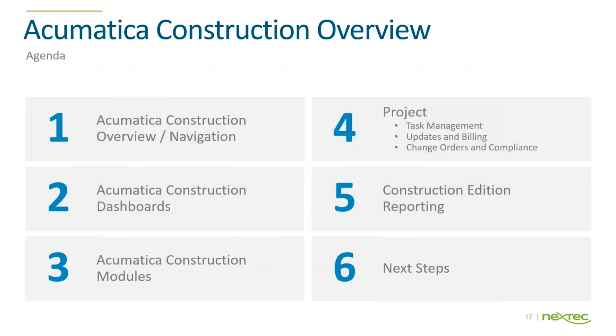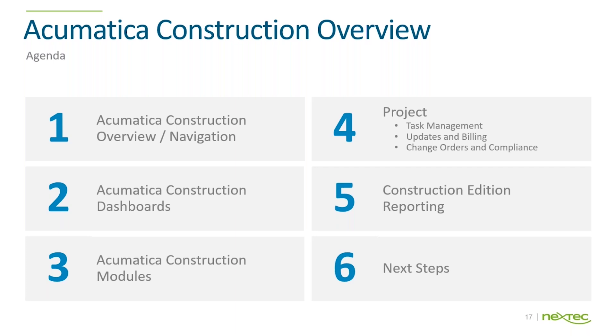So a little bit of what we're going to go through next as we move over to Chad. We're going to do an overview. I definitely want to make sure you understand the look and feel and navigation of moving around the system. We're going to spend some time in the dashboards, and then we're going to go through some of the construction modules. We don't have a ton of time, so we're really going to do a little bit of a day in the life of a project manager—task management, how you do billings, managing changes, worrying about compliance on your subcontractors and vendors, and then talk and show a little bit more around construction and reporting, and then we'll go into Q&A after that.